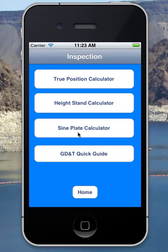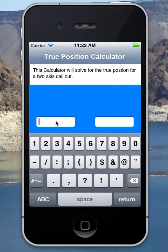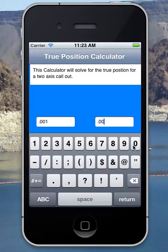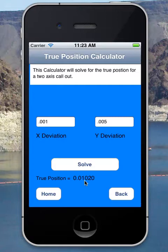For the inspector section, I have a bunch of tools. This is a true position calculator — it's good for two-axis true position. If I'm checking a circle back to a datum and the deviation in X was one thou and in Y was five thou, I enter those values and hit solve to get the true position. If you have a material modifier you can add that by hand — for example, a five-thousandth bonus tolerance gives a true position of five thou.